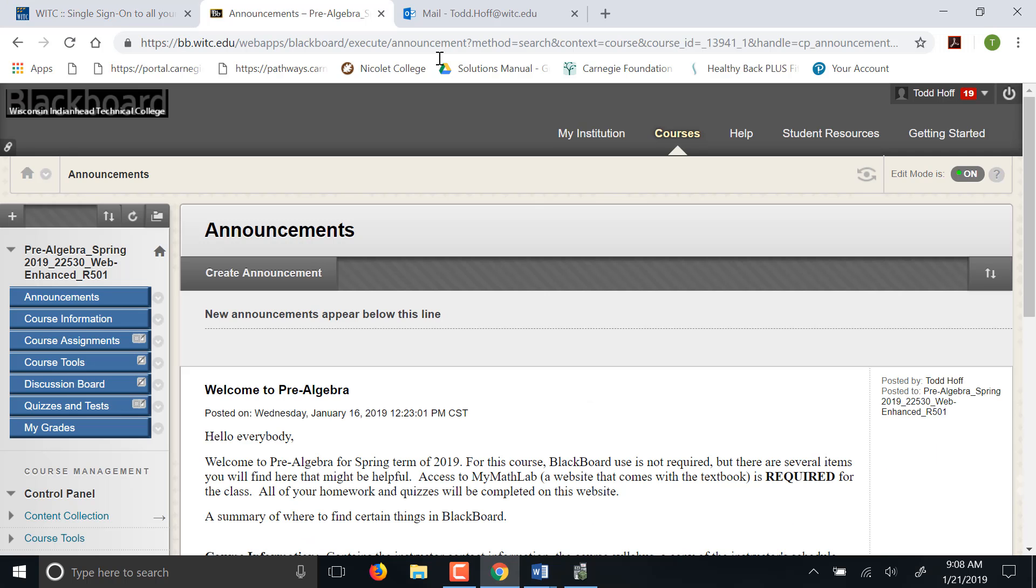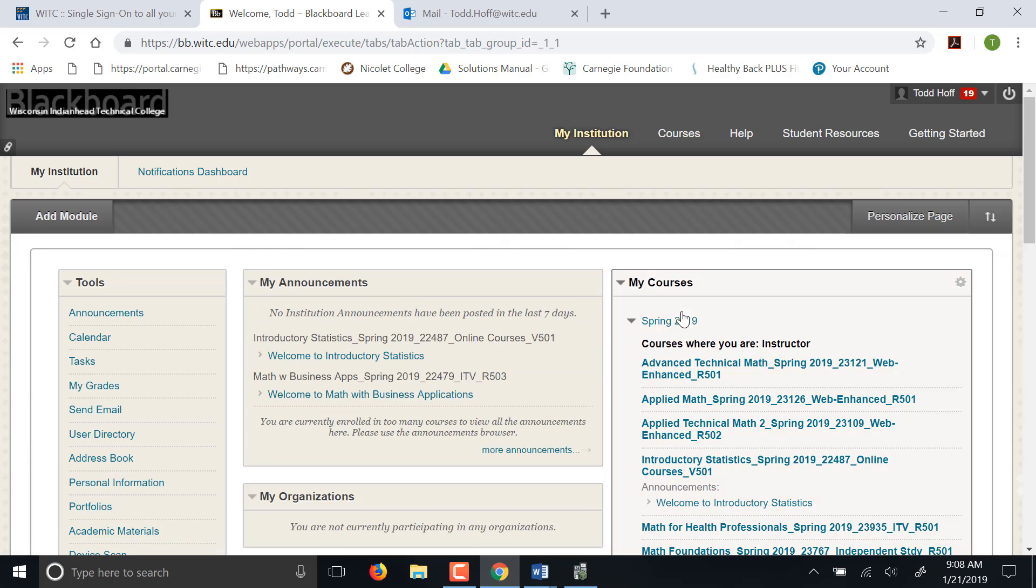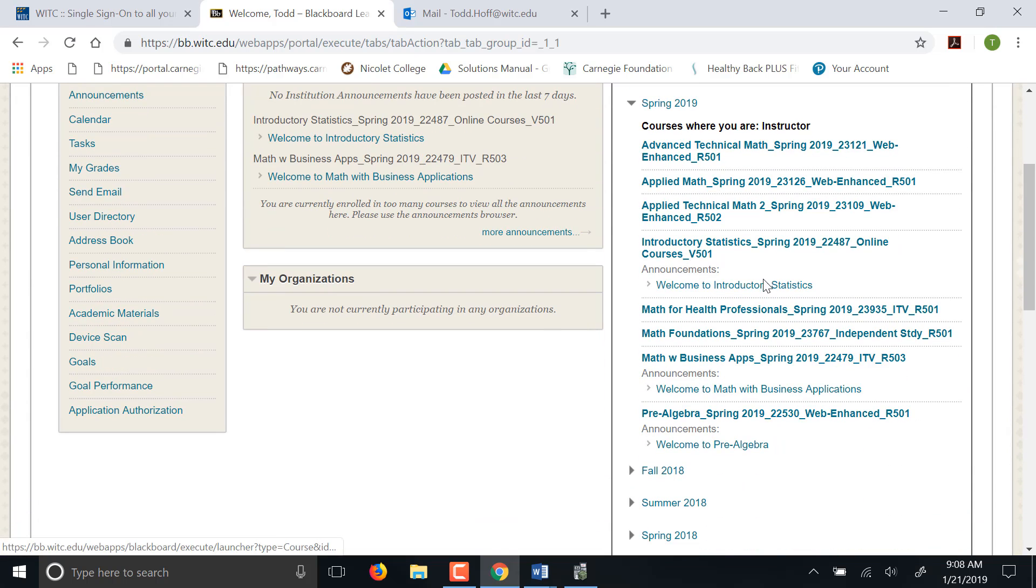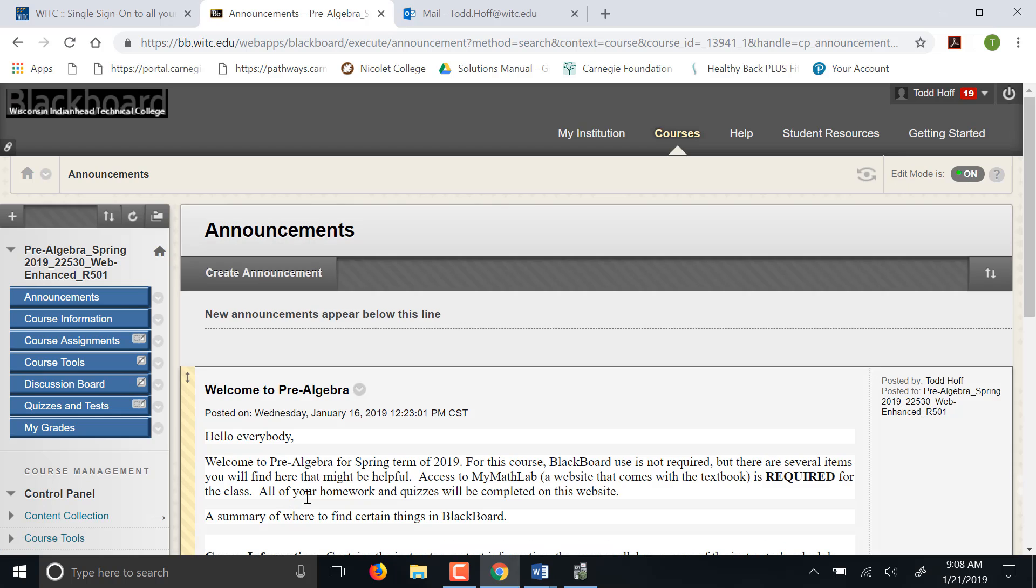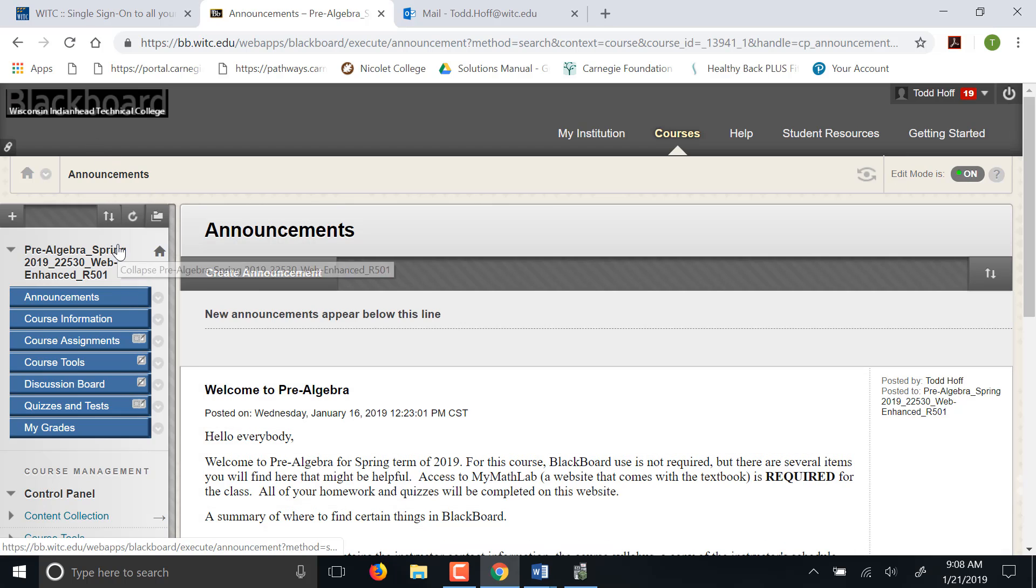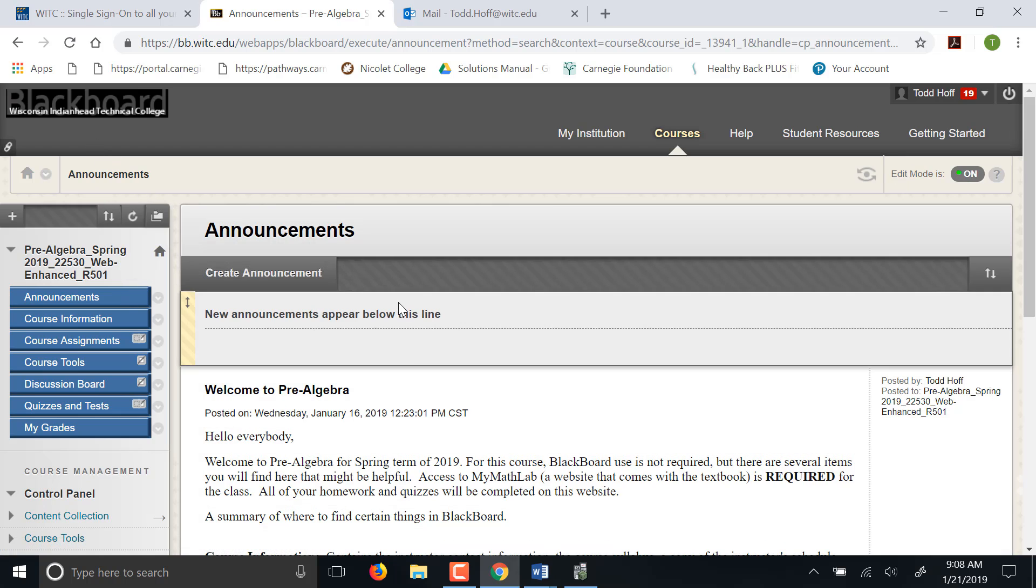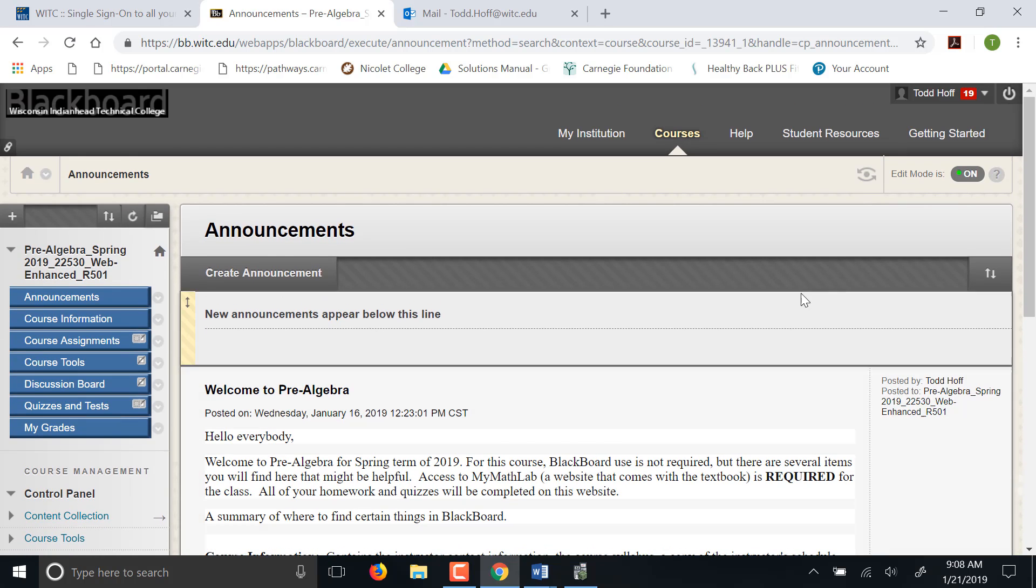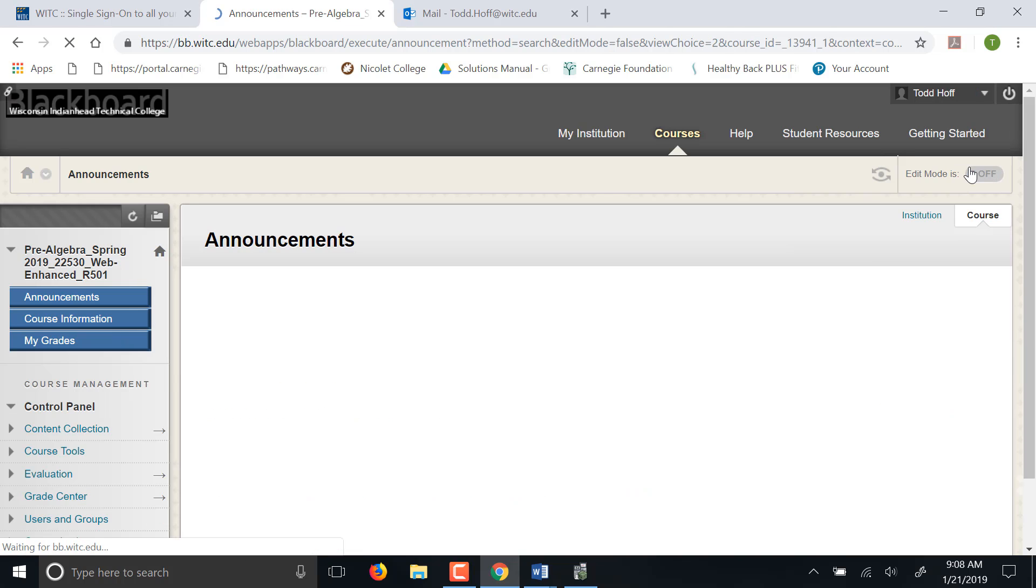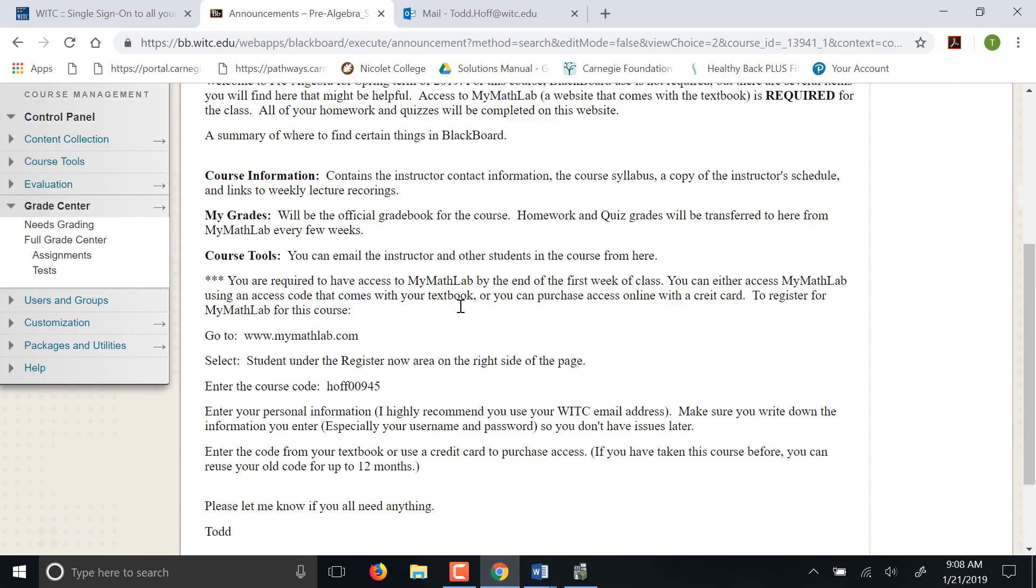Once you click on Blackboard, it'll take you to this page here. And then of course you'll select our class, which is probably the only one you'll have out there for this. So once you get into Blackboard, you'll see an announcement here.